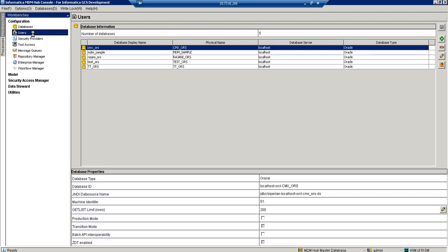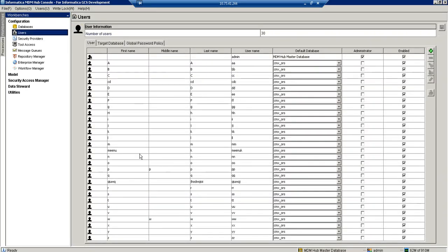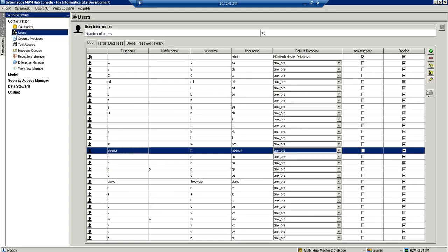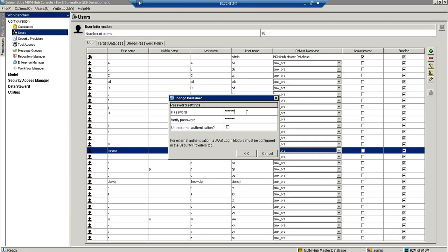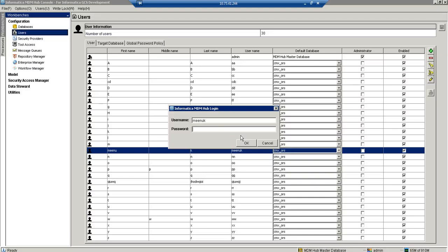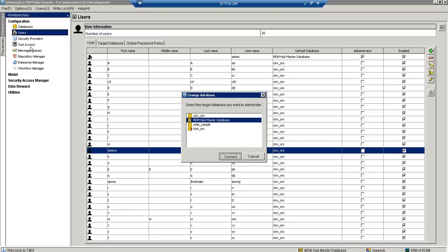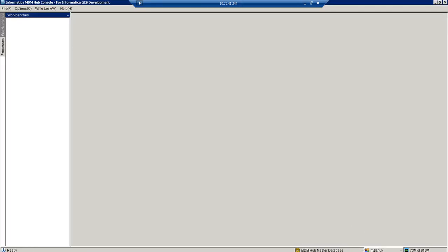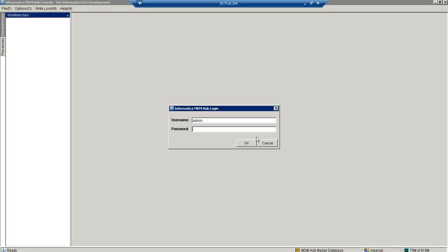Now we will see how to change the password for IDD users. Here I have a user, and there is a button to change the password. The default password is '!!CMX!!' — I am changing it to 'ROX'. After saving, I log in with the username and the new password and I am able to connect successfully.